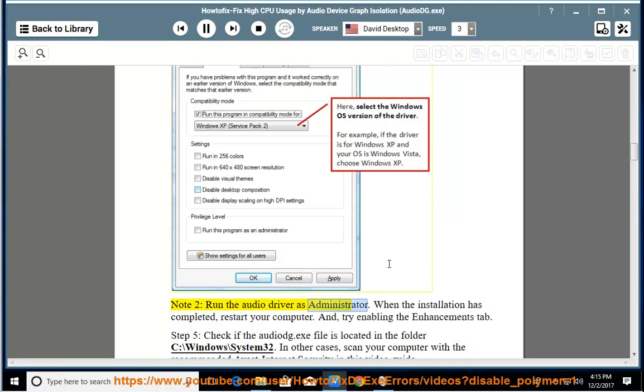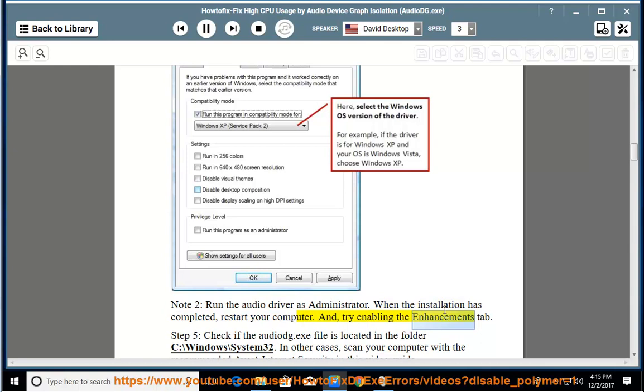Note 2: Run the audio driver as administrator. When the installation has completed, restart your computer. And try enabling the enhancements tab.